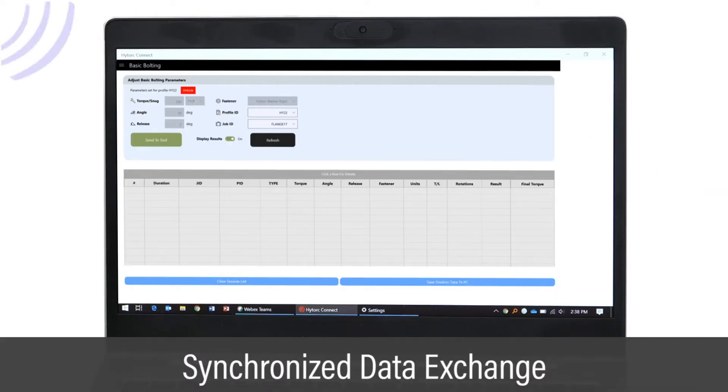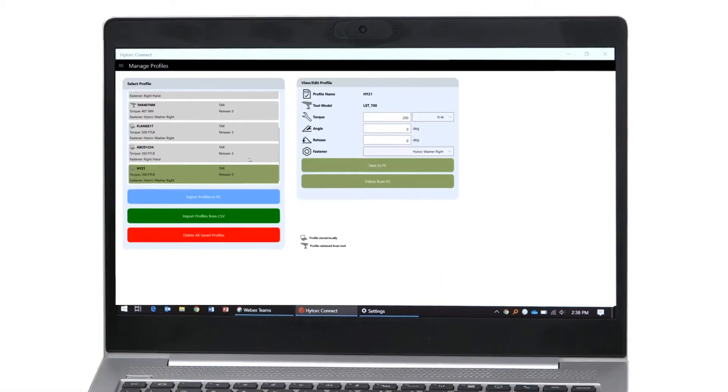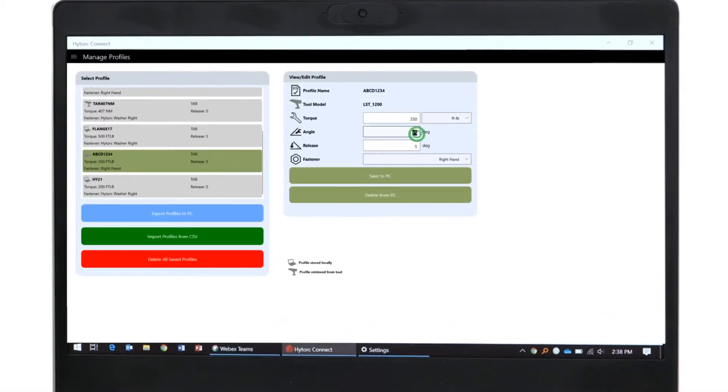The app synchronizes with the tool, enabling data exchange. The graphical user interface provides easy access to all tool capabilities.